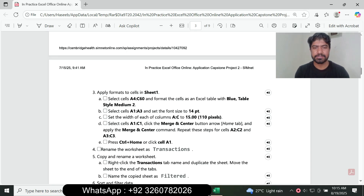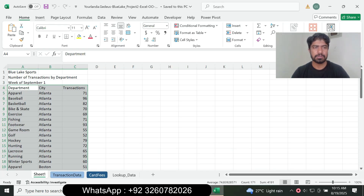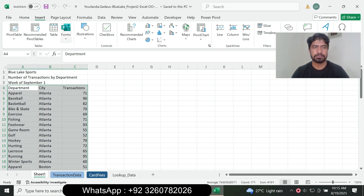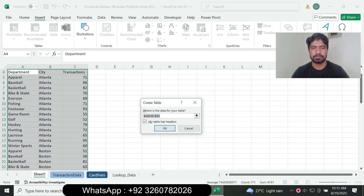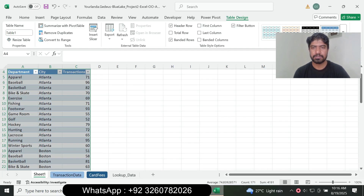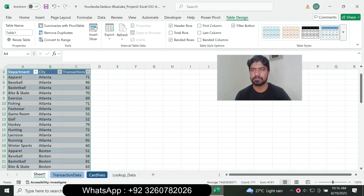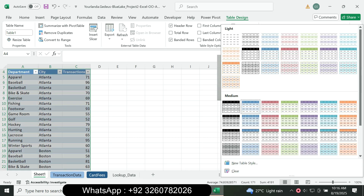Next, add the format as an Excel table with Blue Table Style Medium 2. Go to the Insert tab and click Table, then click OK to insert the table. Then go to the Table Design tab, find Blue Table Style Medium 2, and click OK to apply it.